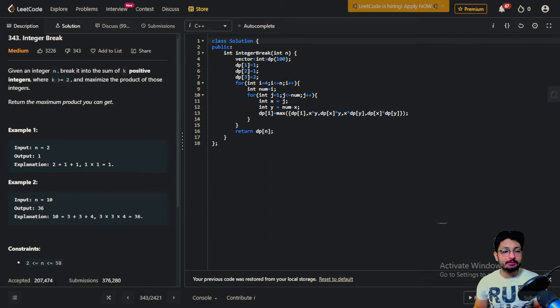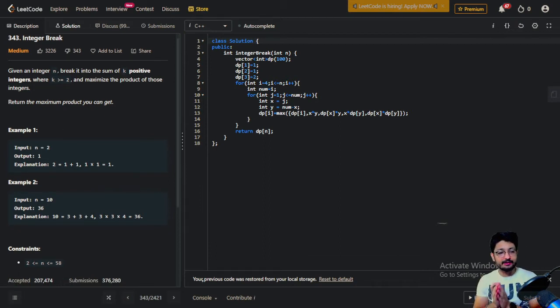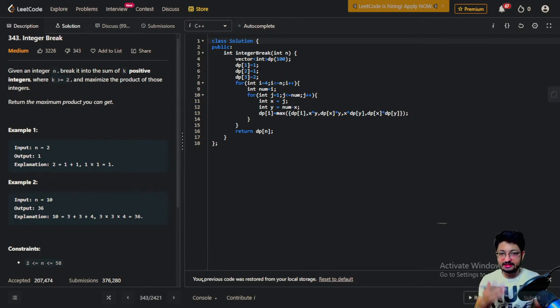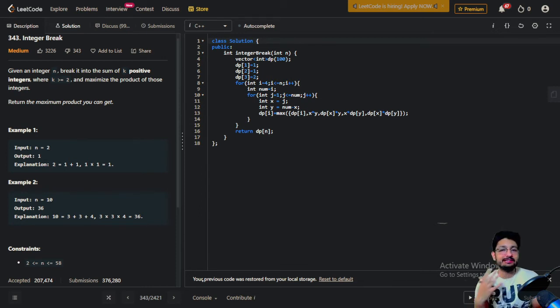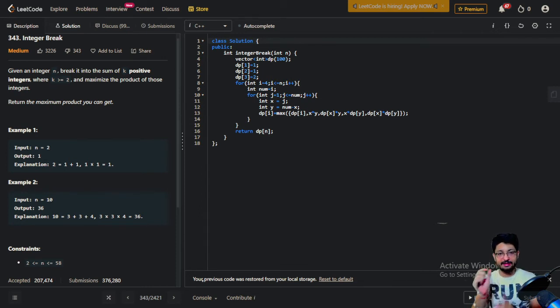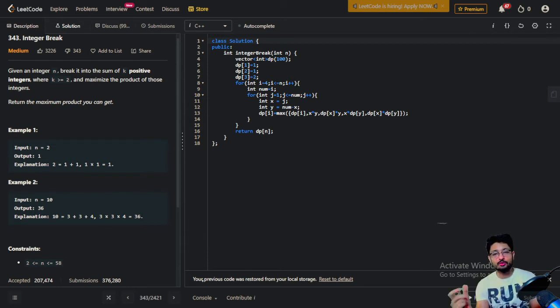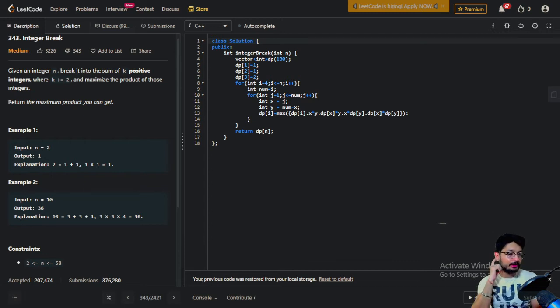The problem statement goes like this: you're given an integer n and you have to break that into the sum of k positive integers such that k is greater than or equal to 2, and you have to maximize the product of those integers. You have to break this number into two or more numbers such that the product of those numbers should be as maximum as possible. That's the problem statement and you have to find out the product.